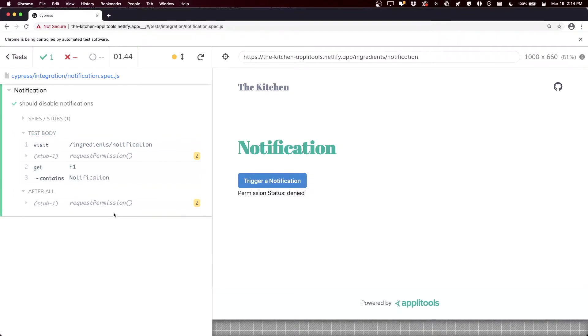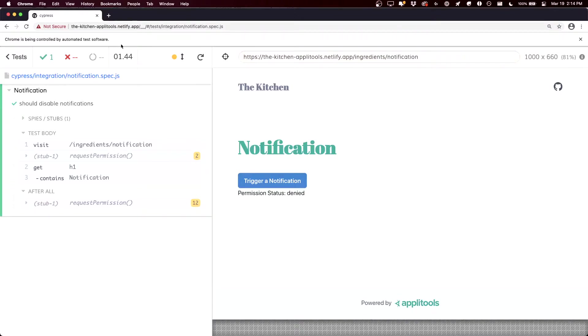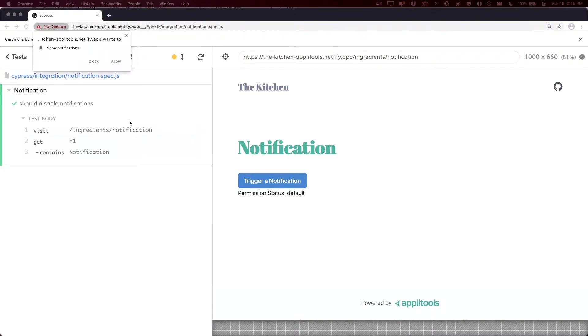This time, when our test runs, we can see that it actually stubs out that requestPermission request, and we no longer get that alert. Now, what if instead we wanted to actually test allowing those notifications and testing that the notifications actually work?